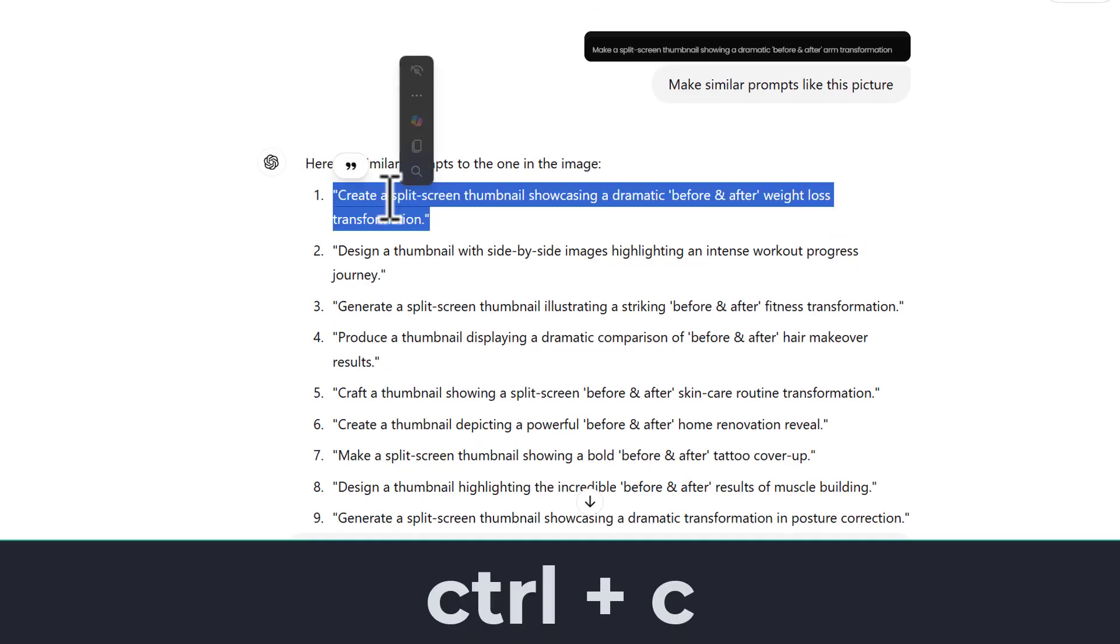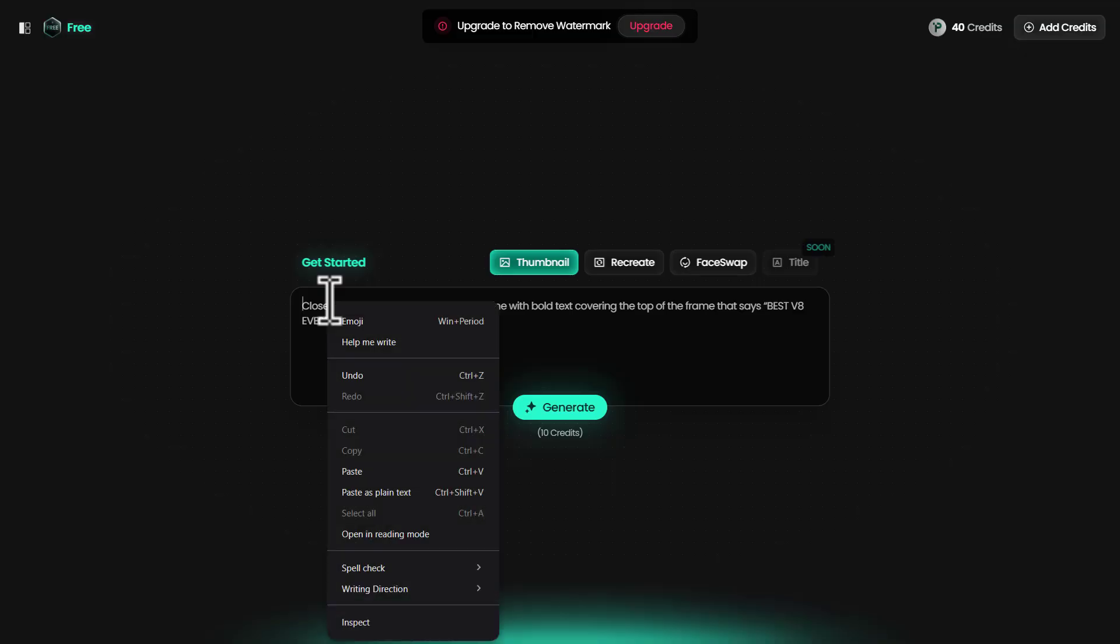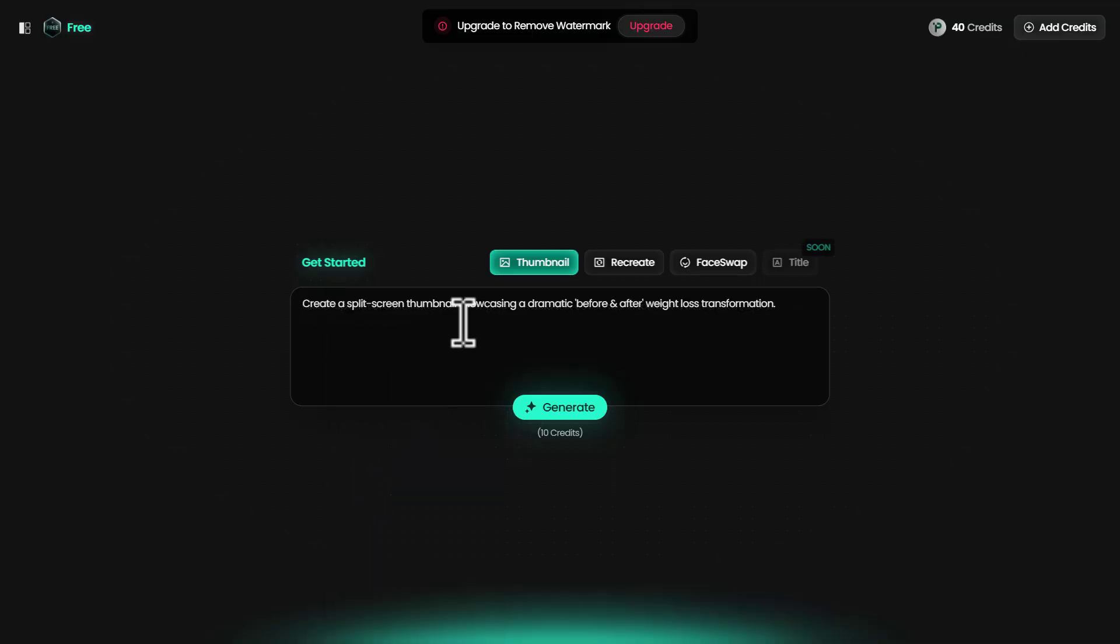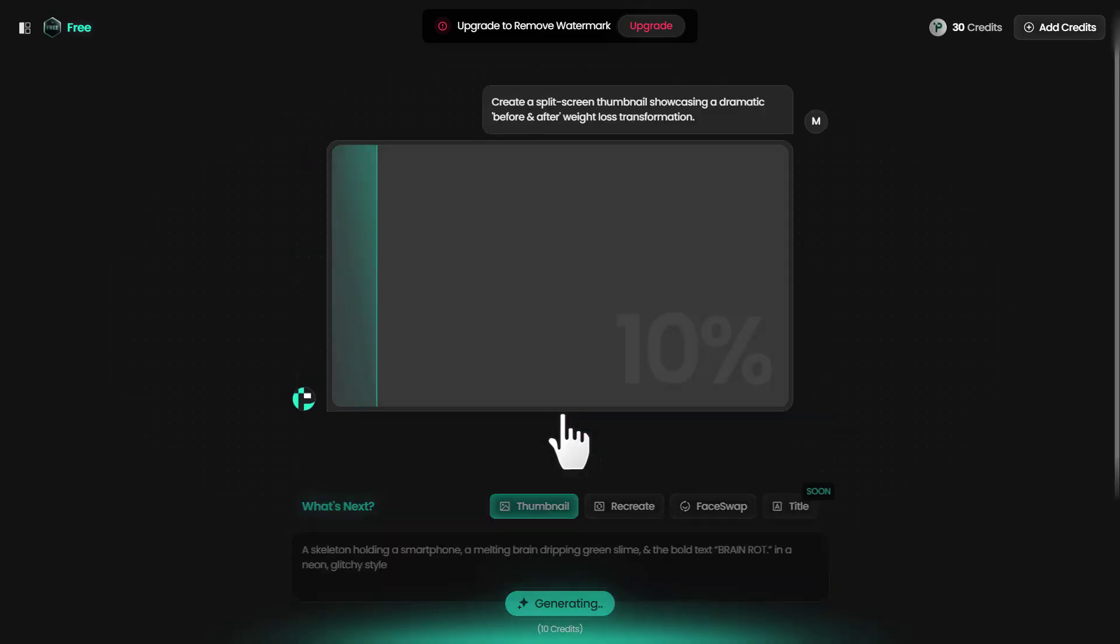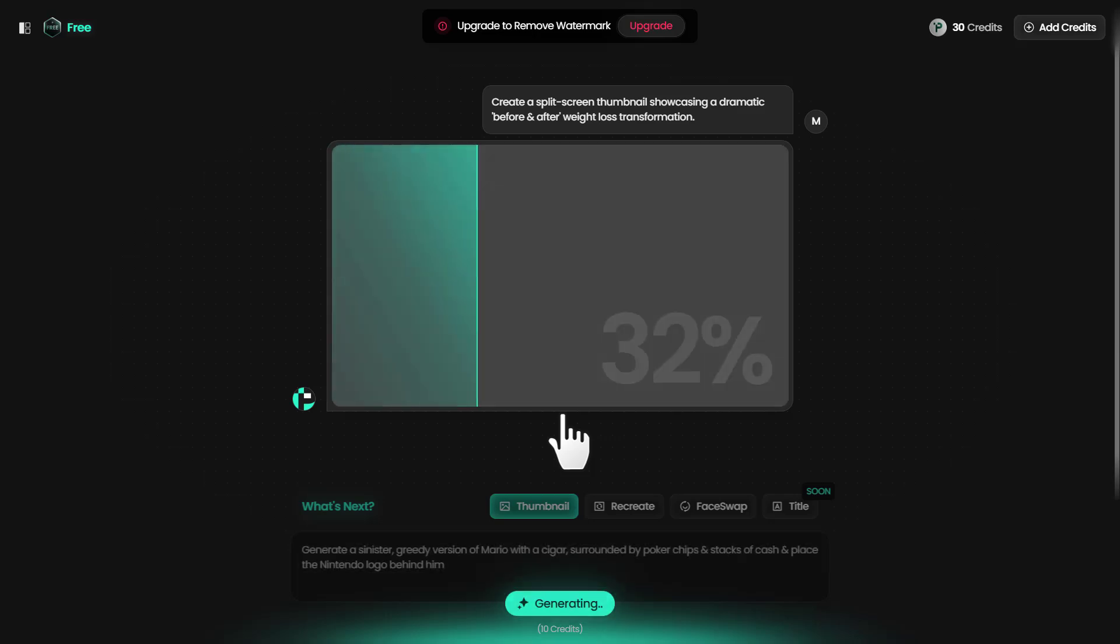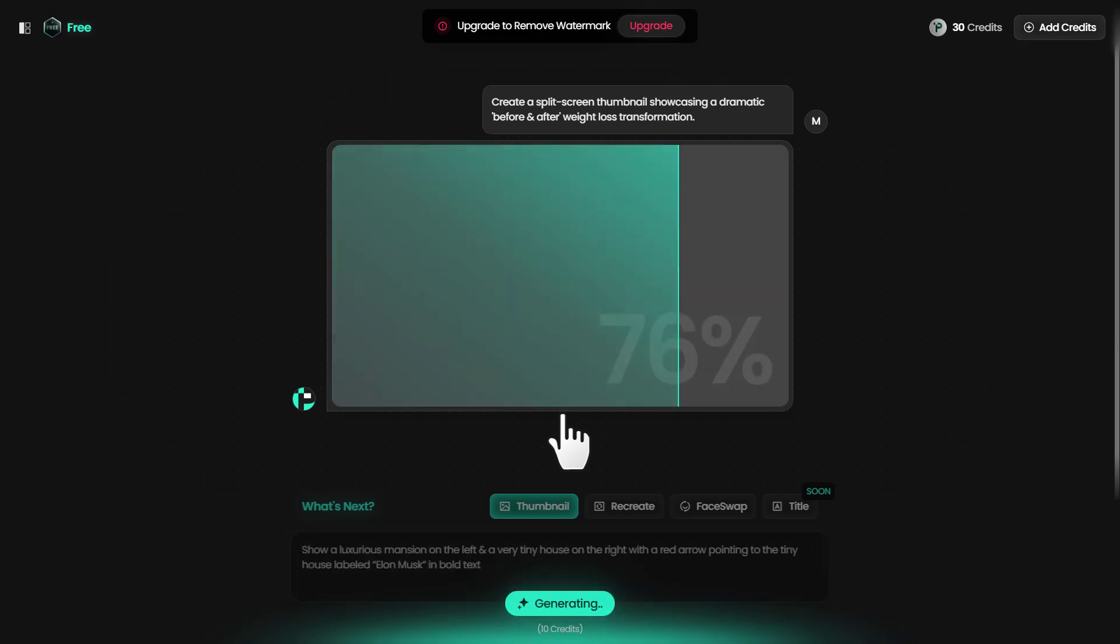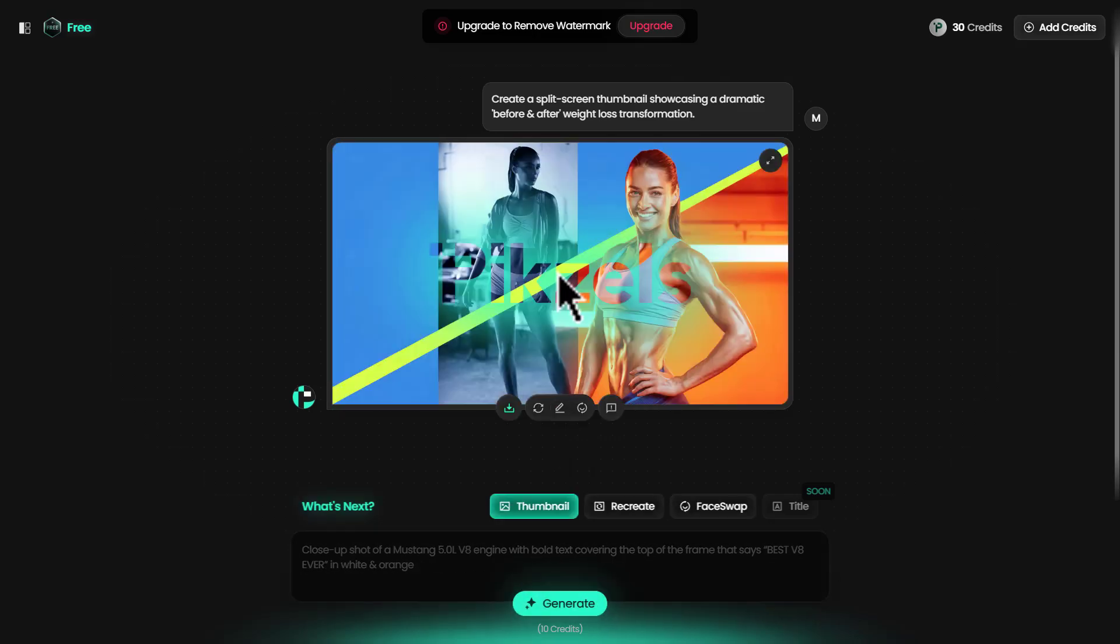If you like any of them, for example I like this one, just select it from ChatGPT, go back to Pixels, and paste it. See, that was simple. Now click on generate and it's going to generate a thumbnail for us. There you go.